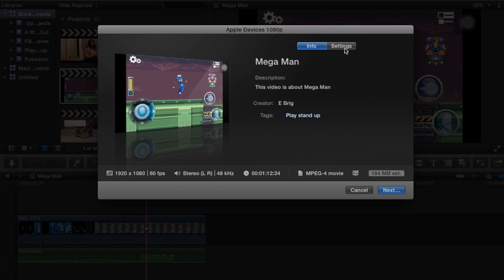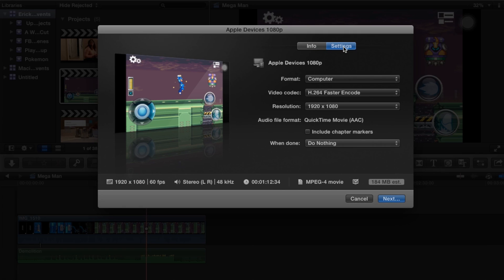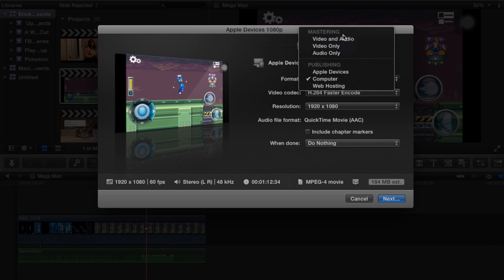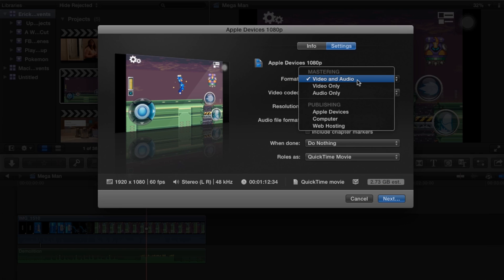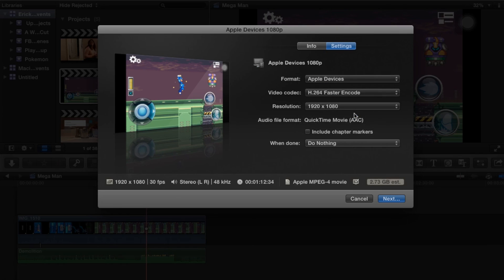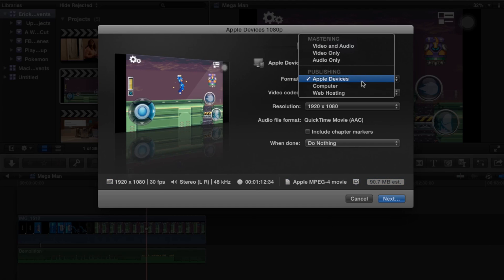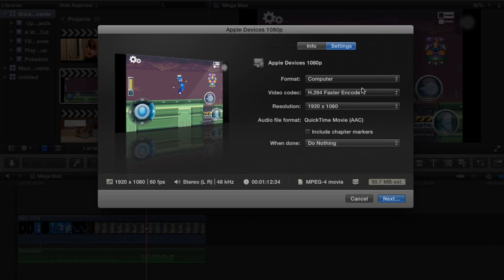You're going to want to click Apple devices 720 or 1080 depending on how high you want to go. I'm going to click 1080, go into settings. The format you can share as raw footage for video and audio, or you can click Apple devices which will share properly through Apple devices, but YouTube does not like this function, so computer will be the way that we will be going.